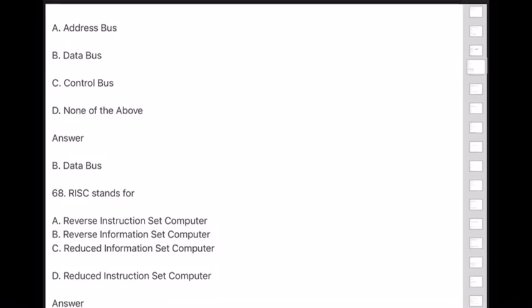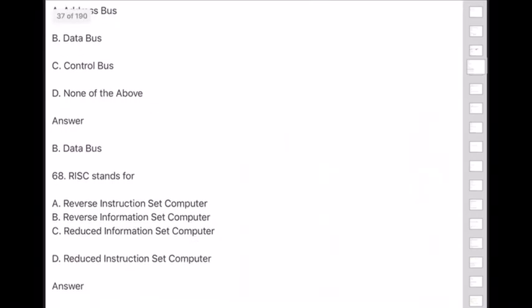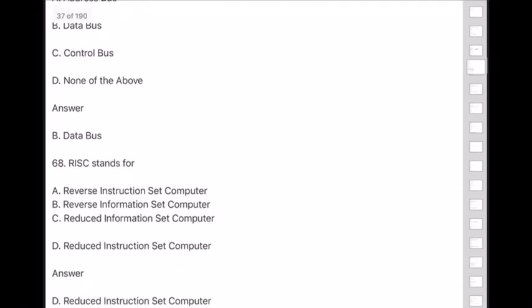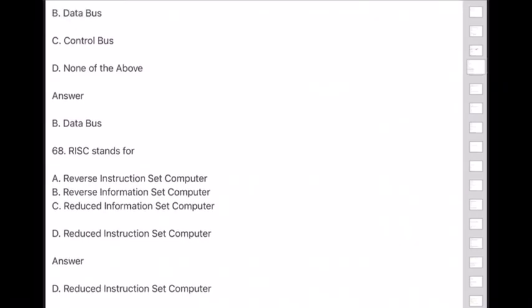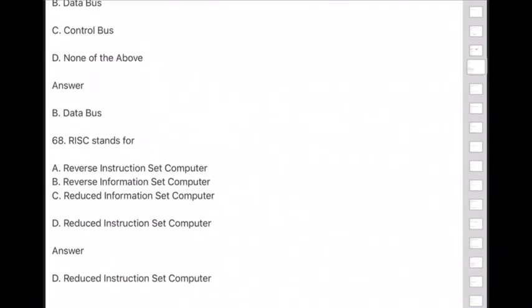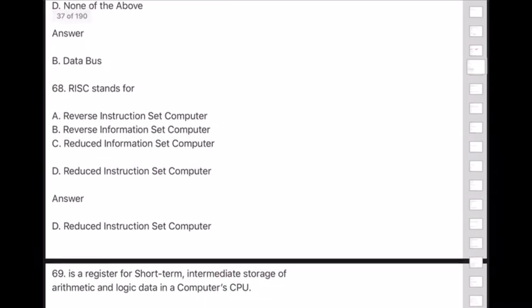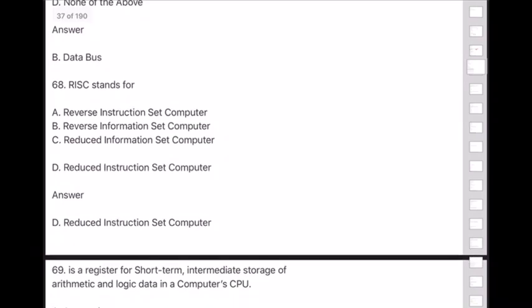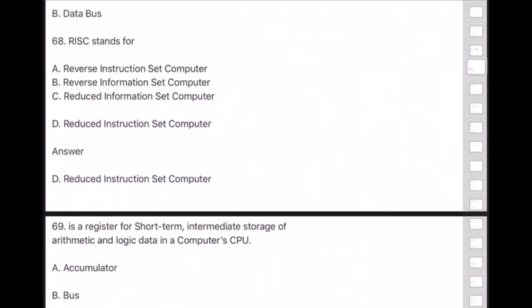Question 68: RISC stands for — Reduced Instruction Set Computer.